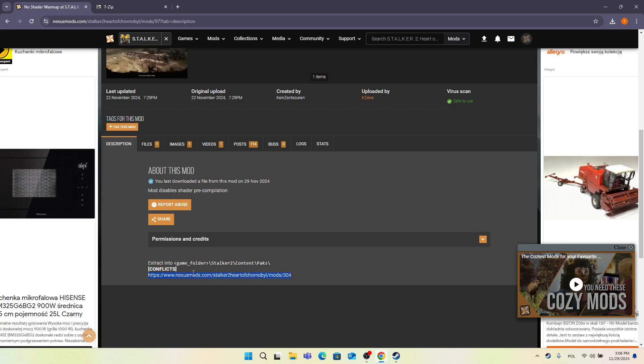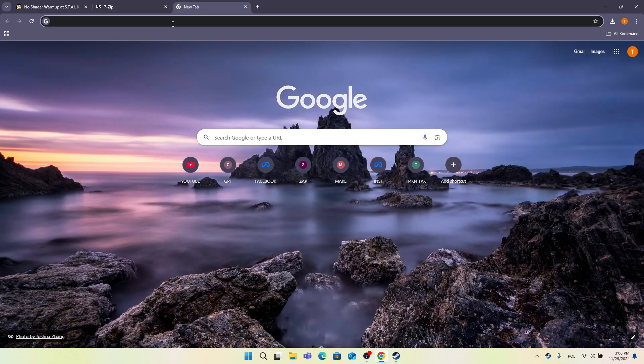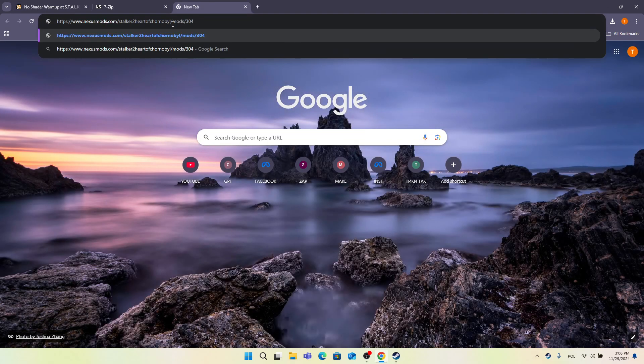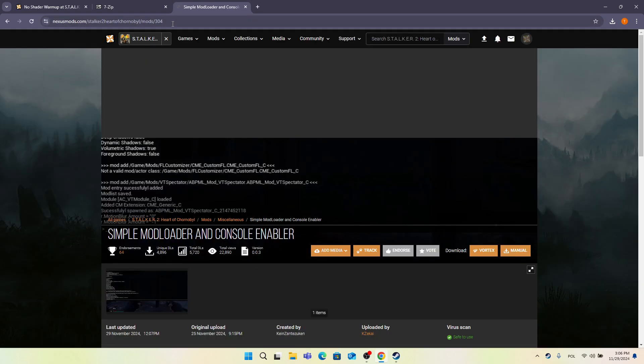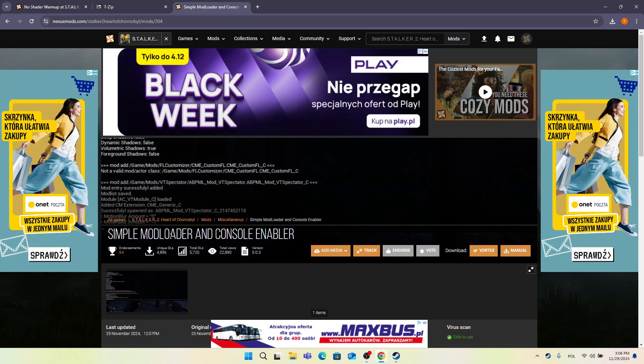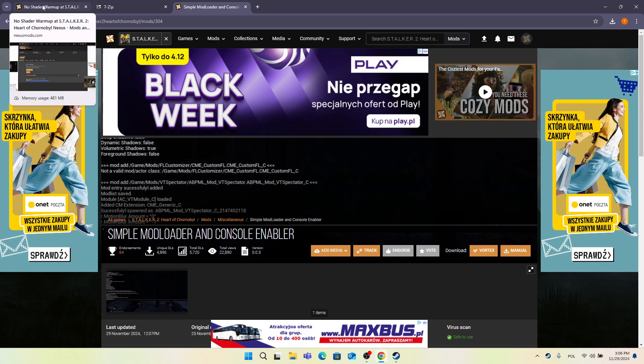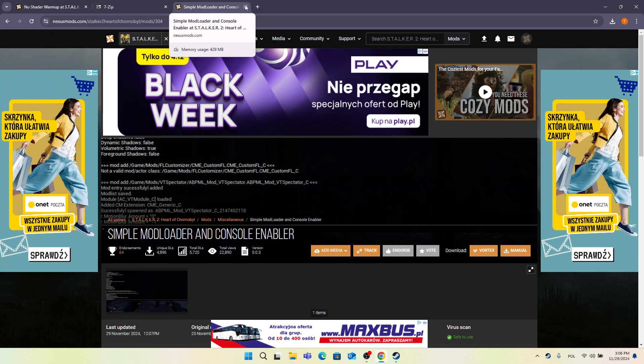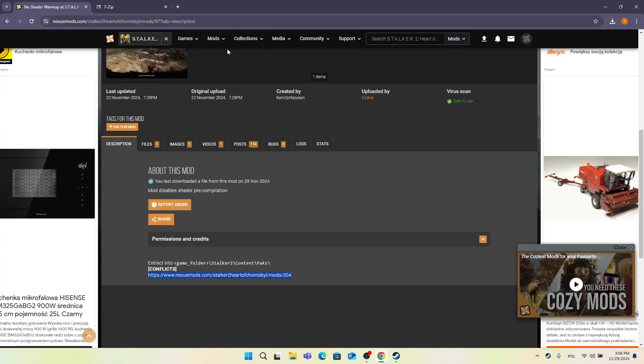Mod 304, the Death Simple Mod Loader and Console Enabler, causes conflicts with No Shader Warm-up. If you have that mod, it will conflict. I don't have it, so I can proceed with the installation.